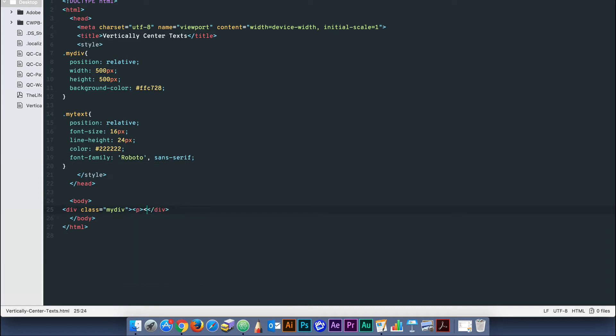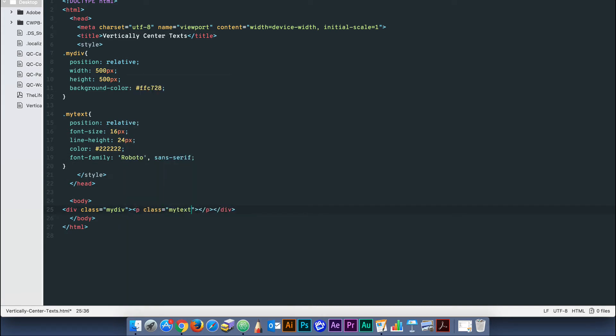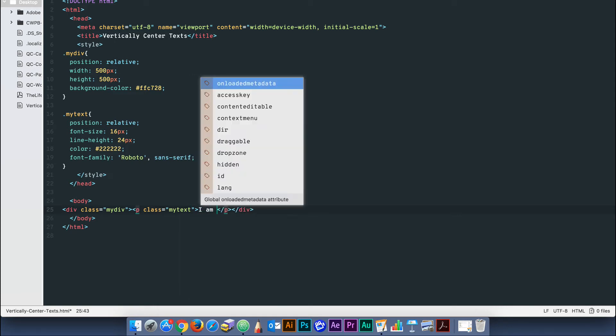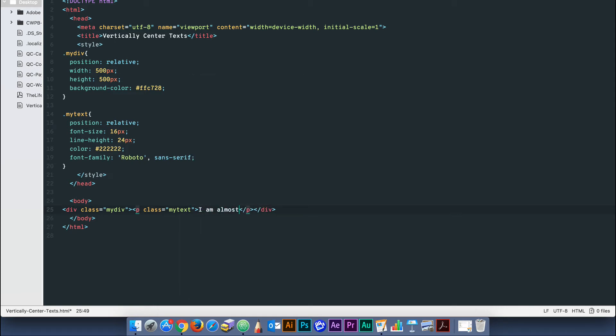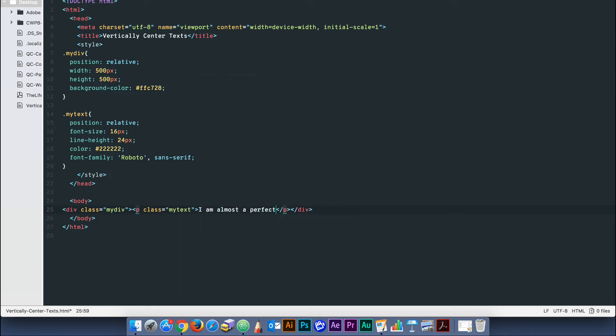We'll then add the text to our HTML by giving our paragraph the class myText and type out a few words within the paragraph.